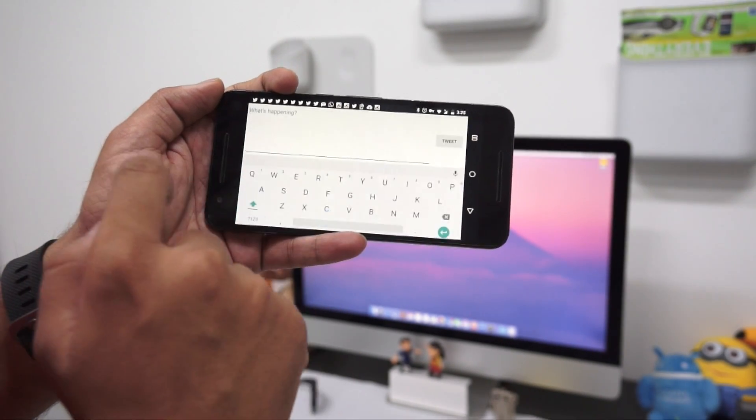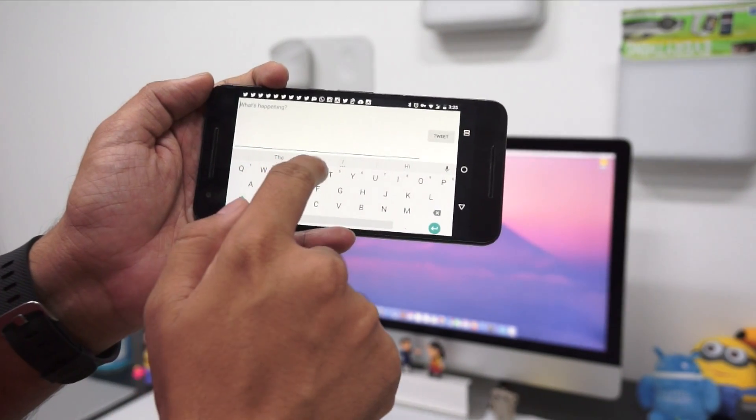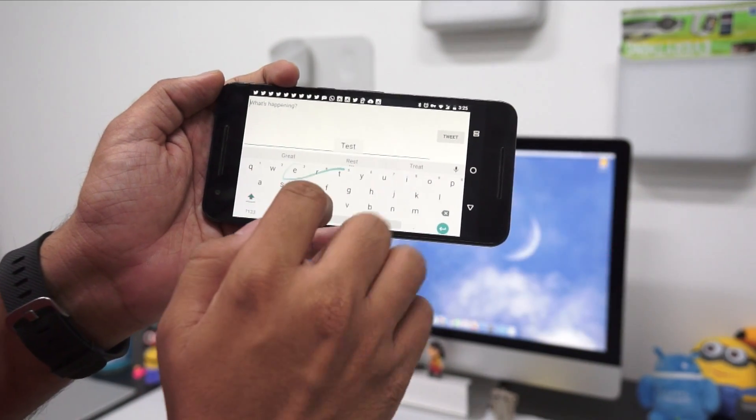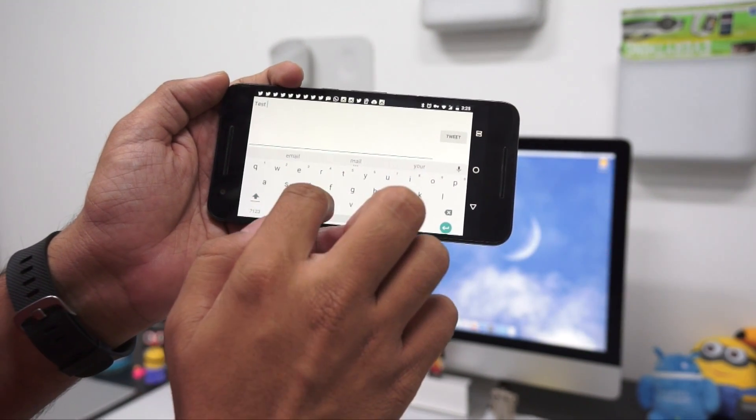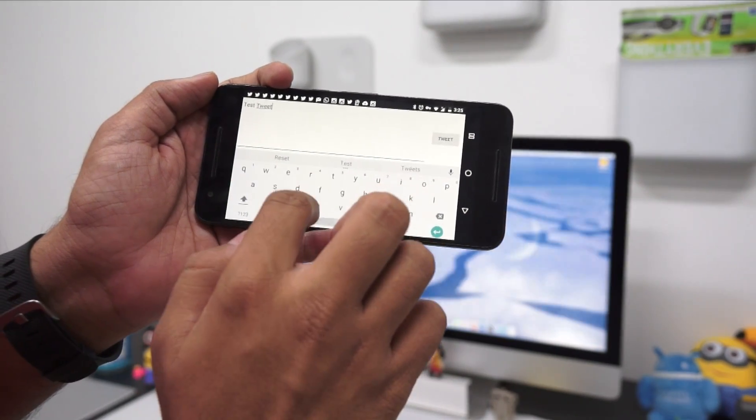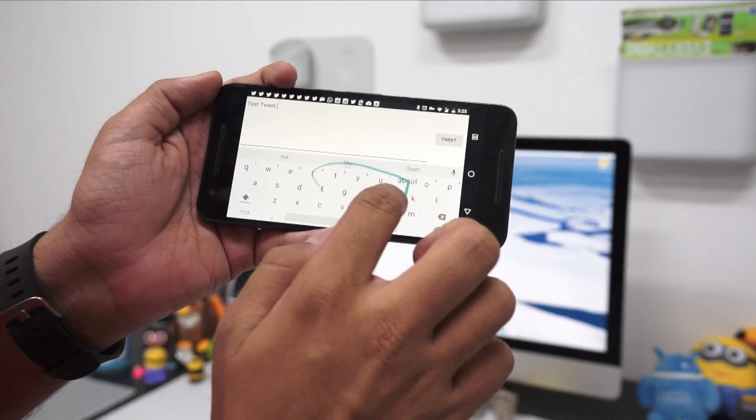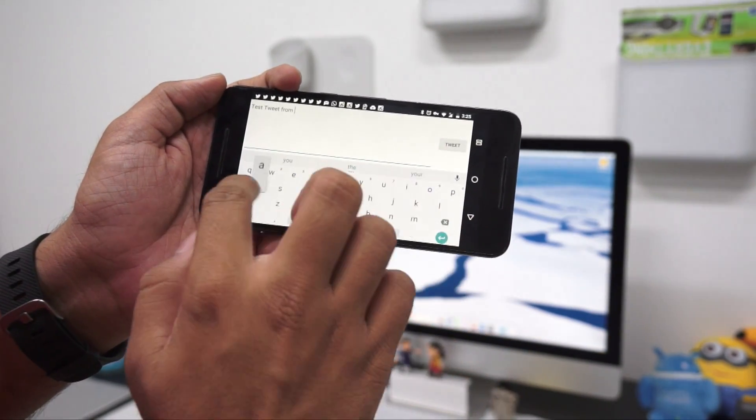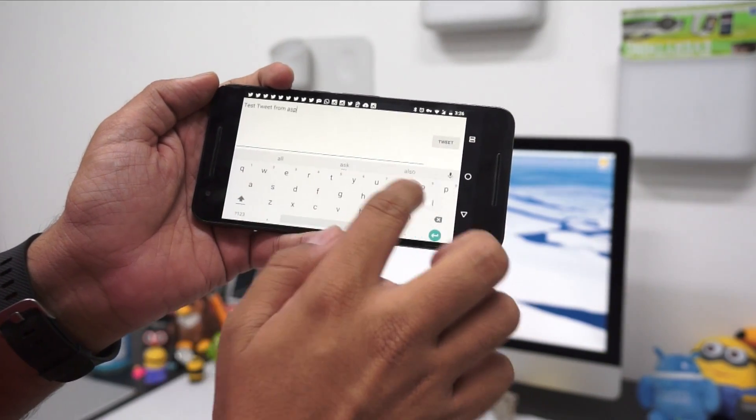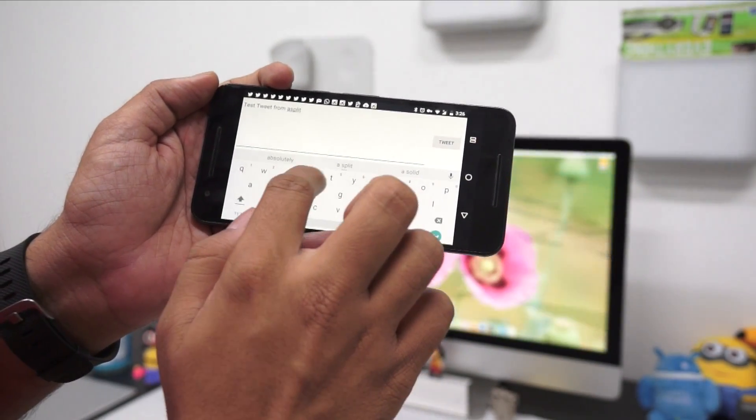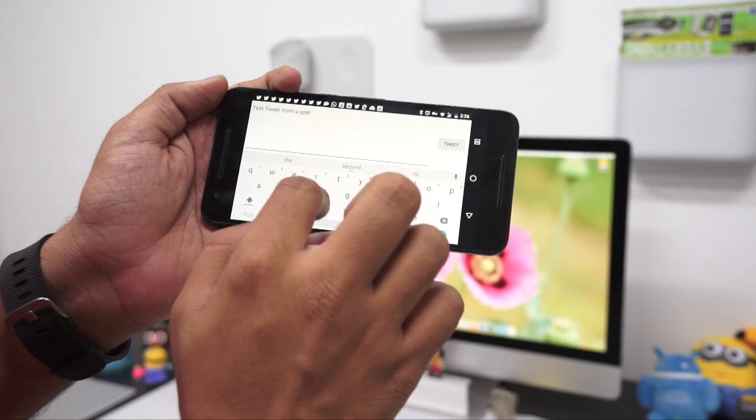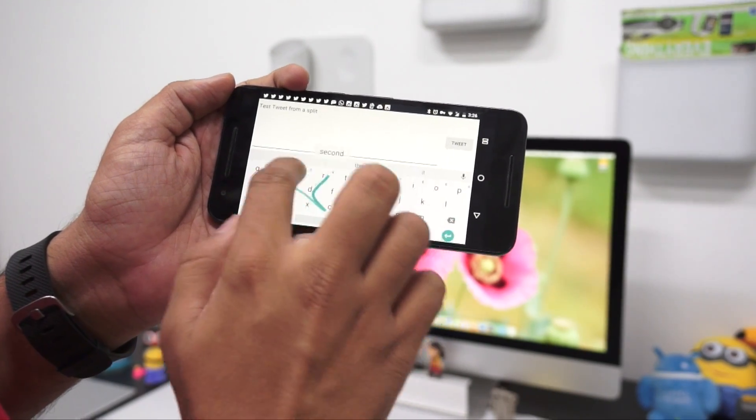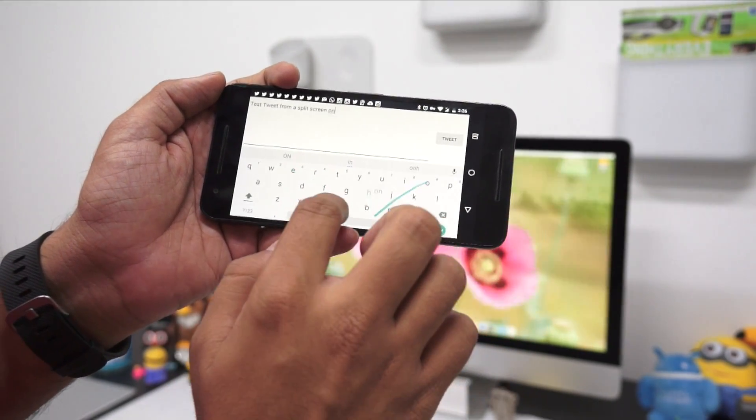The moment I started composing the tweet, it took me to the full interface. But if you notice on the right side, there's a multitasking icon showing up. Once I'm done with this, I'll tap on that and it will go back to the split screen.